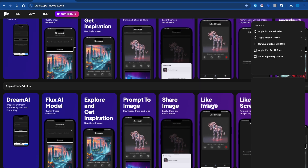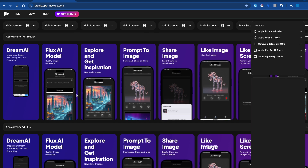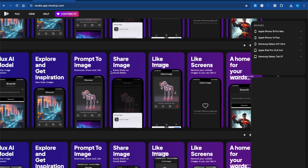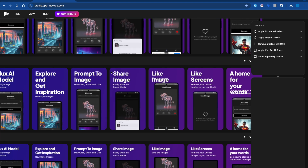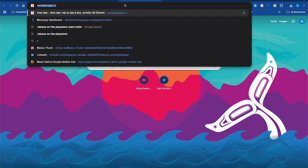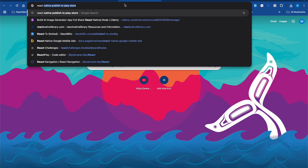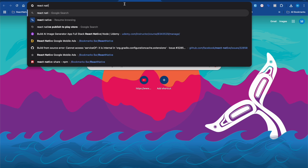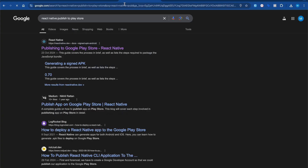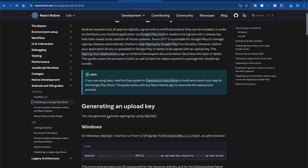One quick thing — to generate screenshots and mockups I'm using studiodotmockup, you guys can also check it out to make your app publishing faster. What we're going to do is search on the browser for 'React Native publish app Play Store'. Once you search, open the first link: 'Publishing to Google Play Store React Native'.